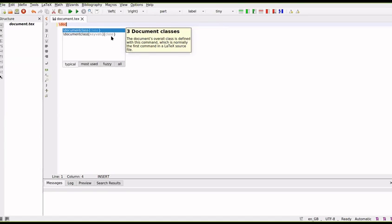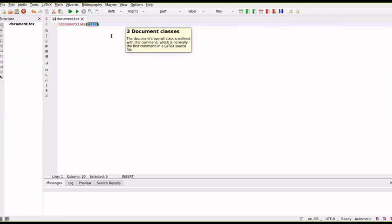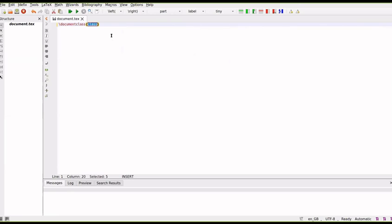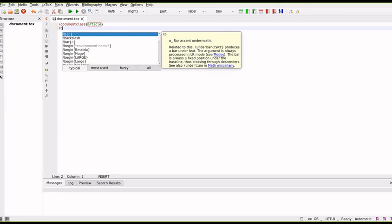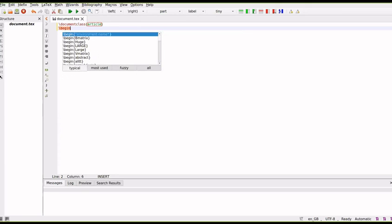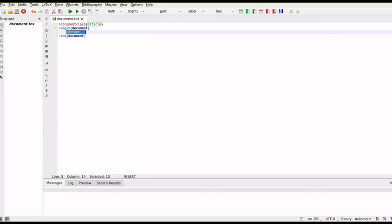The advantage of using an editor like this is when you start typing it will show the possible commands. So the first line should be slash documentclass and inside this you need to specify the class. In our example it was article, so you can write article. Then you need to write slash begin document, then you need to type the content.